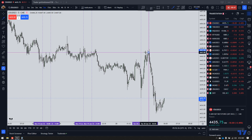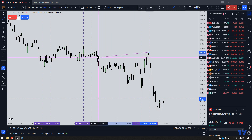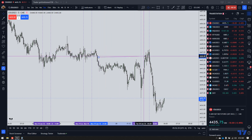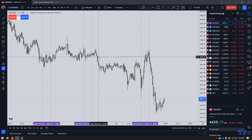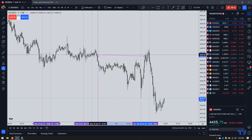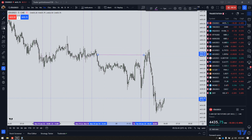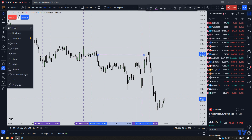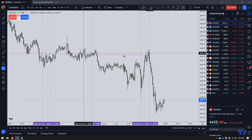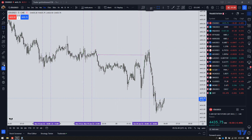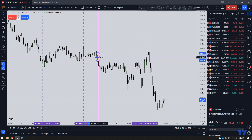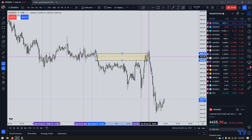The ES traded up into a fair value gap, which you can see to the left, and also this one, and then targeted liquidity lower. So the London Silver Bullet was right here on the ES.